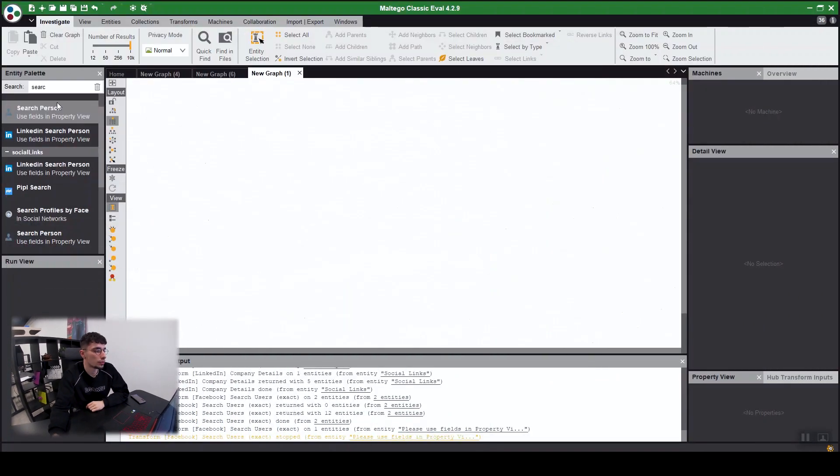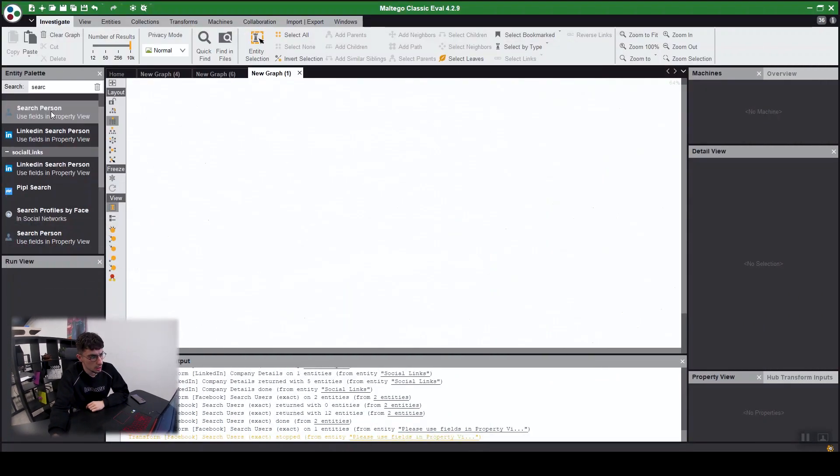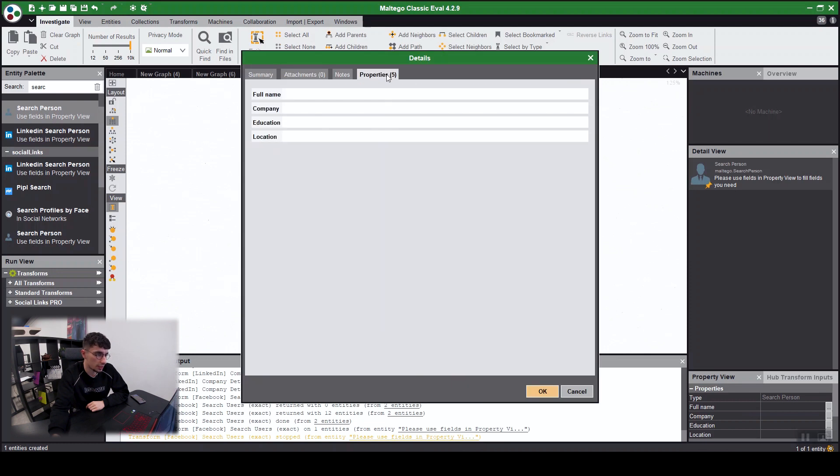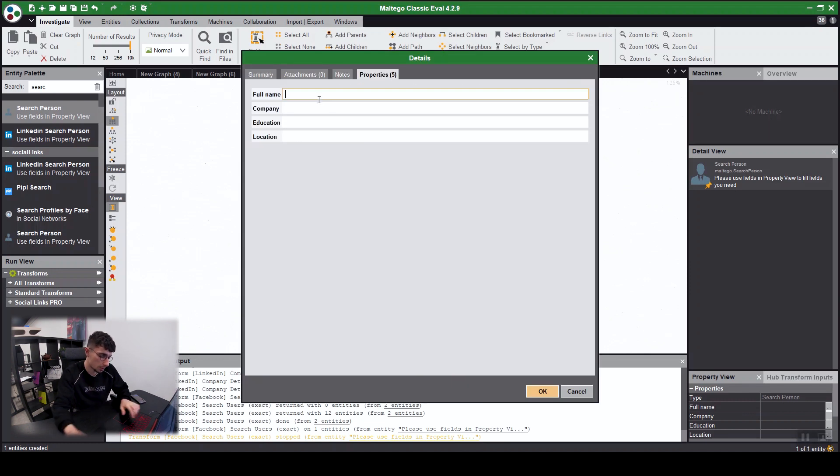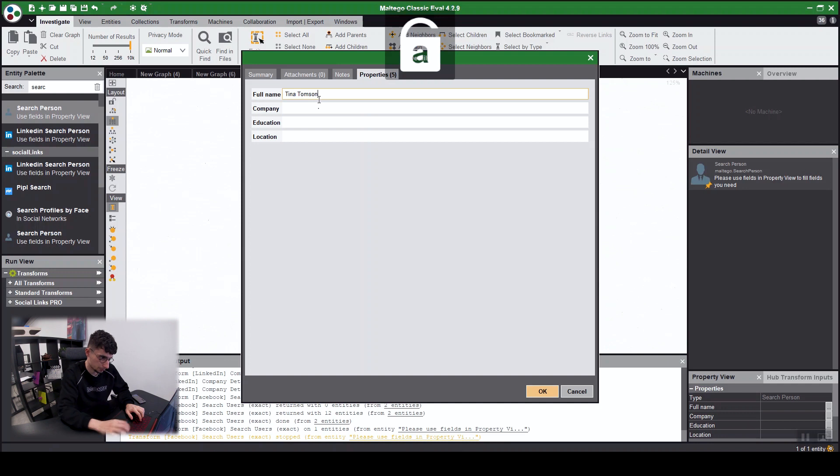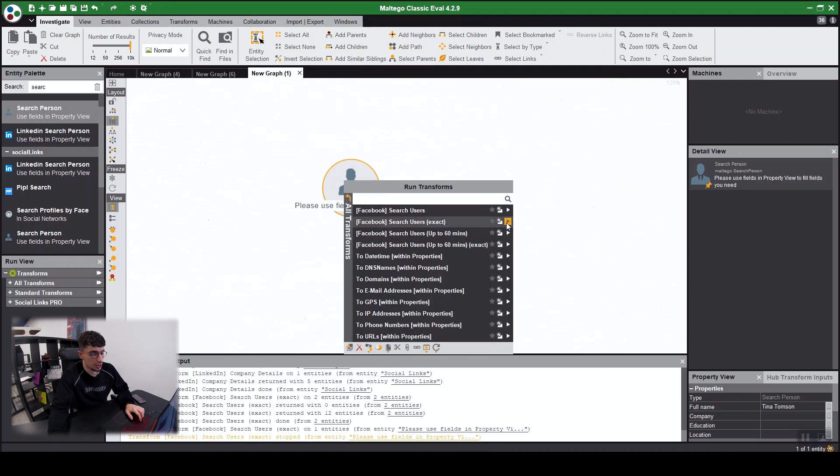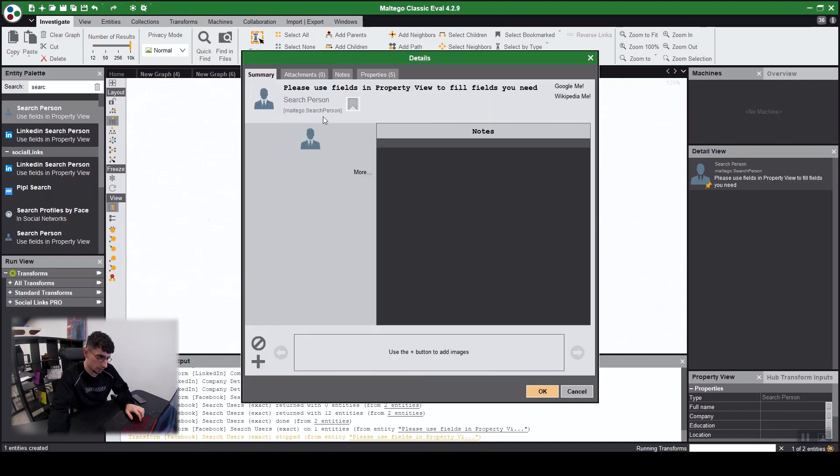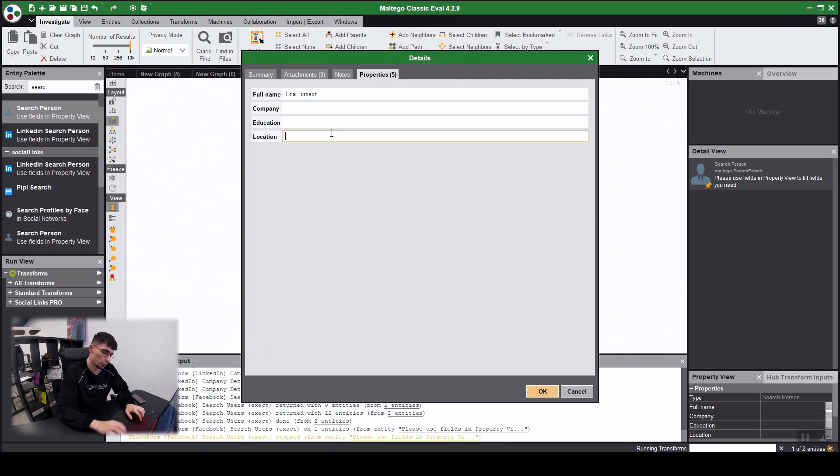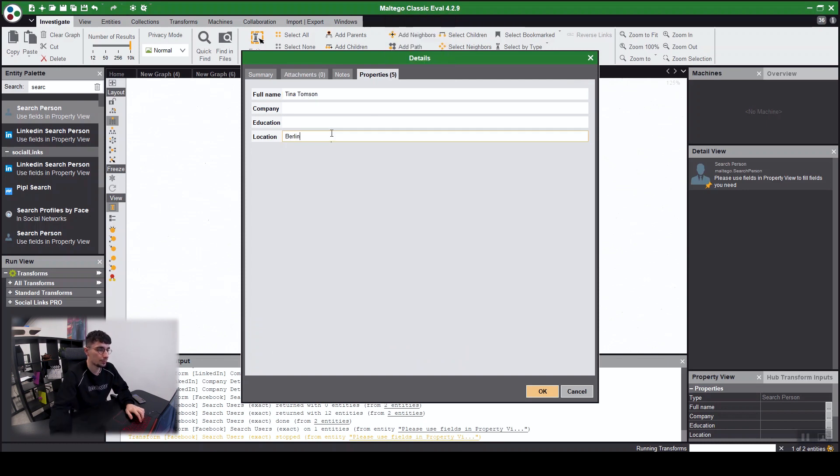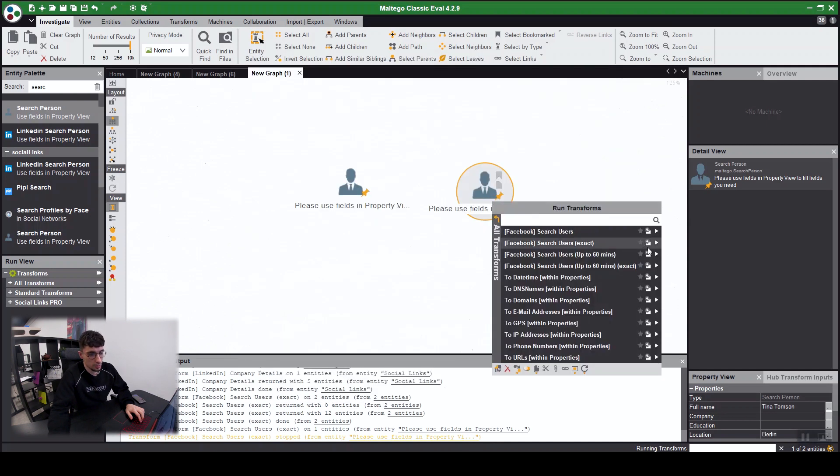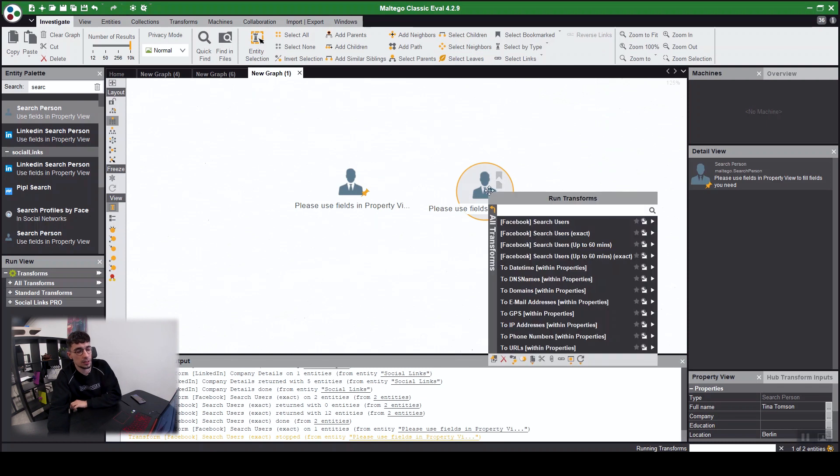Today we're going to be looking for a woman called Tina Thompson on Facebook. We know she's from Berlin. So the entity we need is search person to search people up on Facebook. Tina Thompson in the first one, search users exact. The second entity, same one again, Tina Thompson, for the location down in Berlin. And on that one again we're going to need Facebook search users exact.